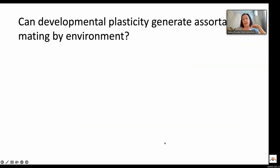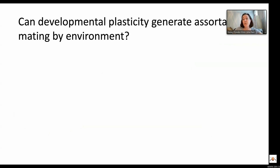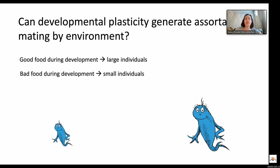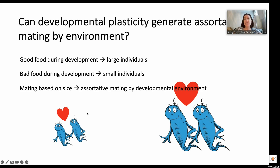Here, we're going to be asking if developmental plasticity can generate assortative mating by environment. Developmental plasticity is changes in an organism's phenotype due to exposure to different environmental conditions during development. For example, you could have good food during development and turn into a large individual, or bad food and turn into a small individual. And if you have mating based on size, you could have assortative mating by developmental environment.